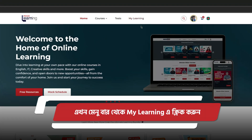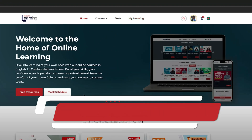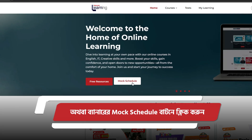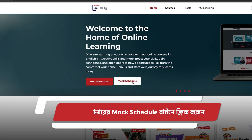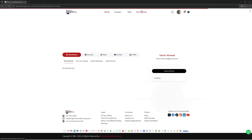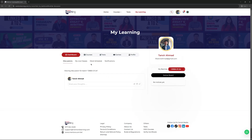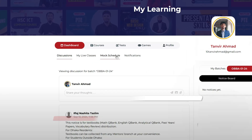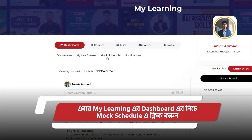Now click on My Learning from the menu bar, or click the mock schedule button from the banner. Then click on the mock schedule button under dashboard from My Learning.